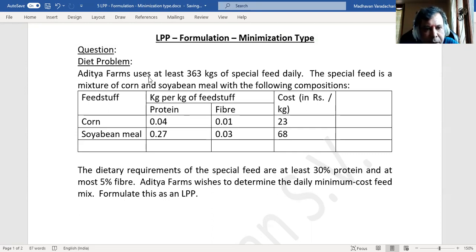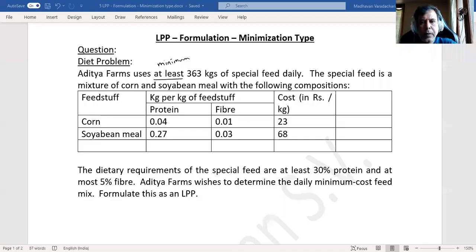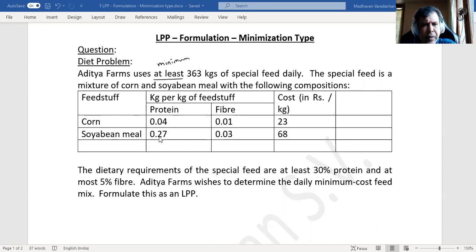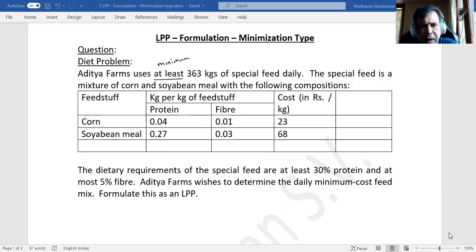The minimum is 363 kg of special feed daily. The special feed is a mixture of corn and soya bean meal with the following compositions — how much protein and fiber is required per kg of corn, how much protein and fiber is required per kg of soya bean, all in kg per kg of feed stuff. The cost of each feed stuff is also given.